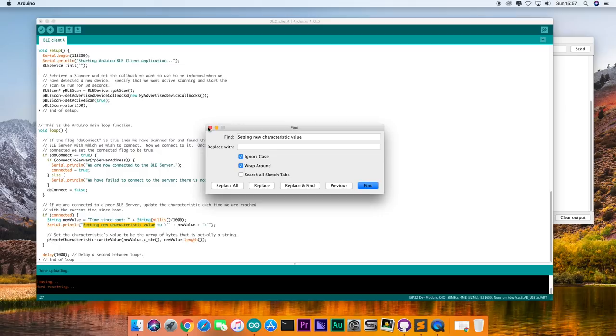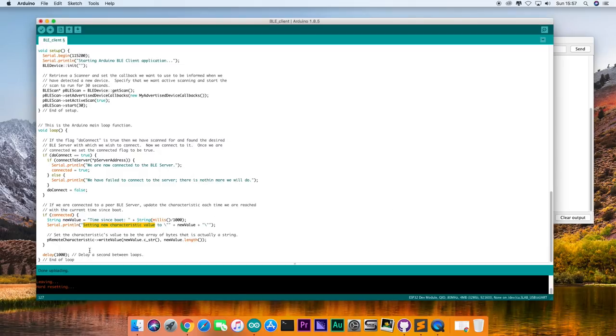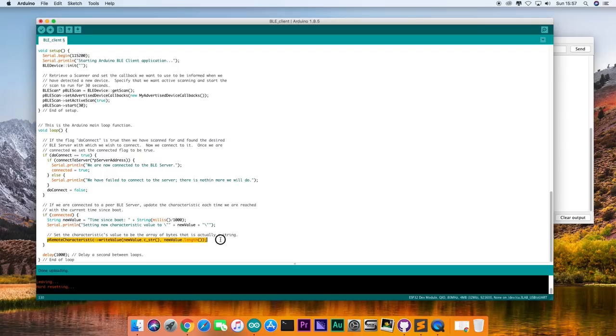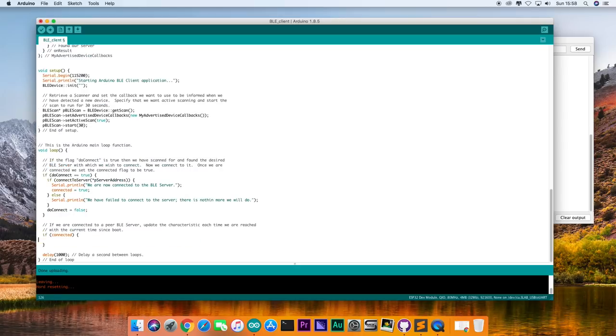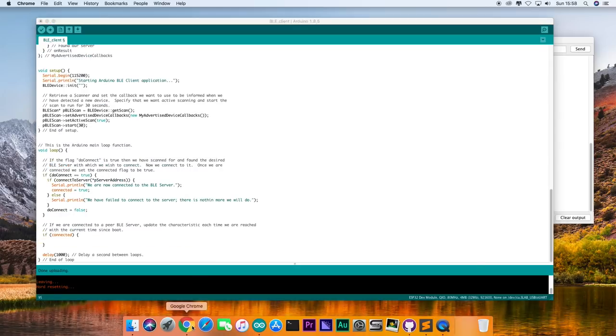Aha, so the Bluetooth LE client example is actually sending data to a sensor. But we don't need it. It doesn't work for us. So we will just delete this bit of code.